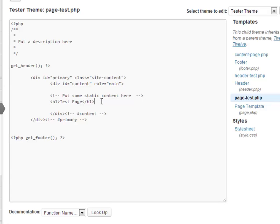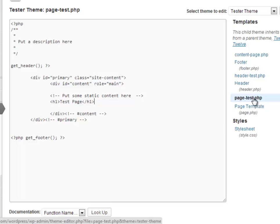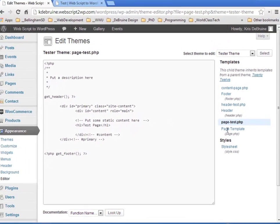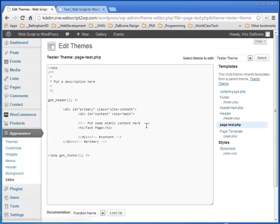So that's quickly how you create a PHP template file that allows you to create a completely different layout for a different page using the slug from that particular page. Thank you.